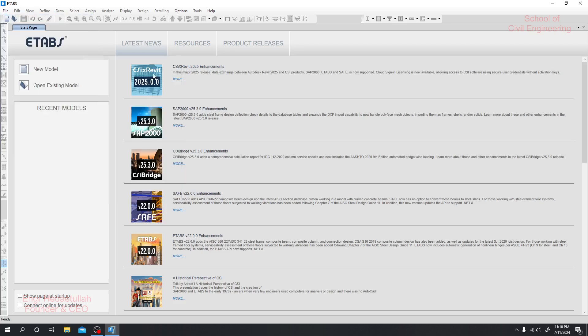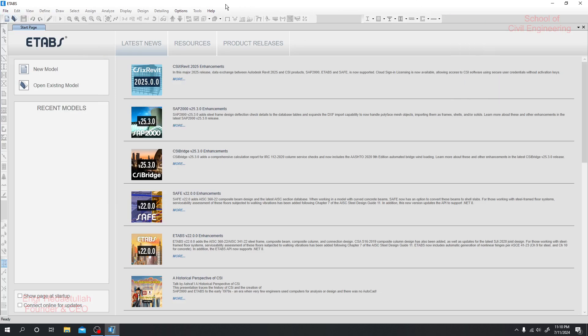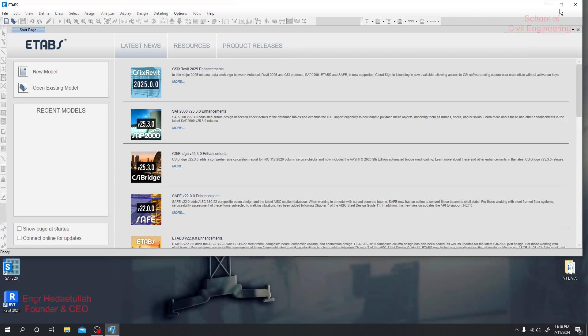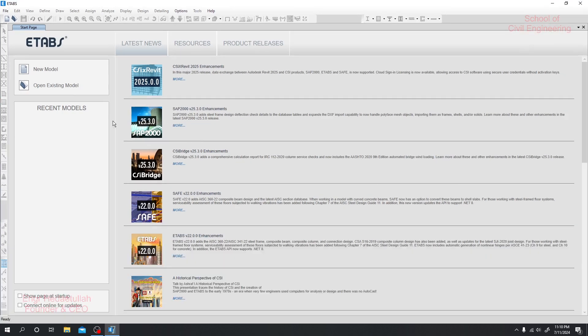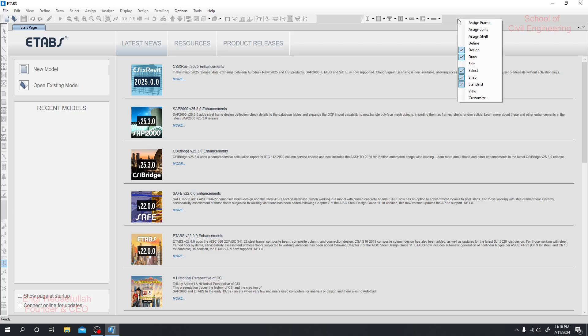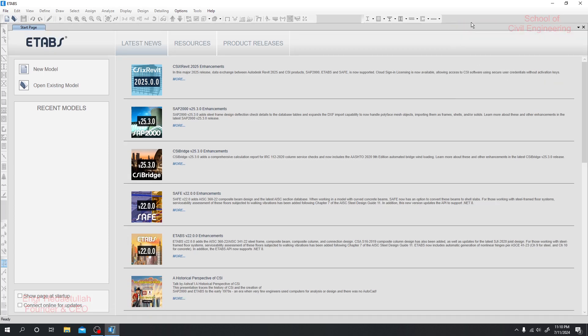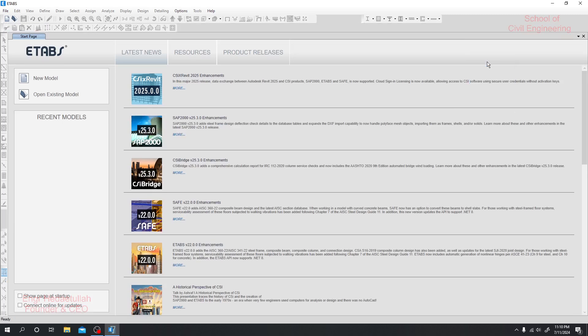This option here is not available because we cannot use it unless you open a new model. If you right-click here you can see options. If you want to add assign frame, a new option will be added. If you right-click and uncheck it, you can also add or remove the edit option.